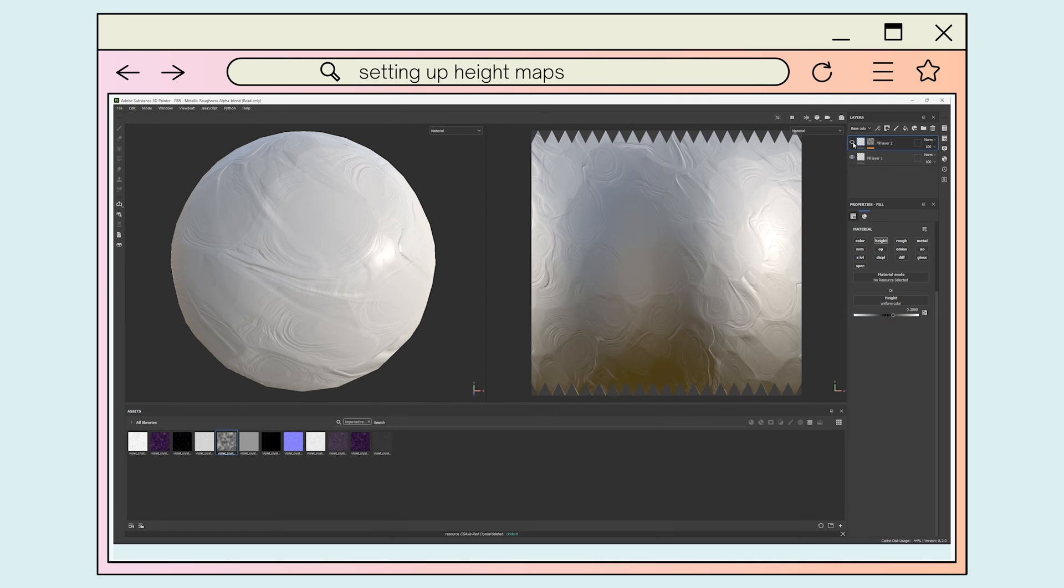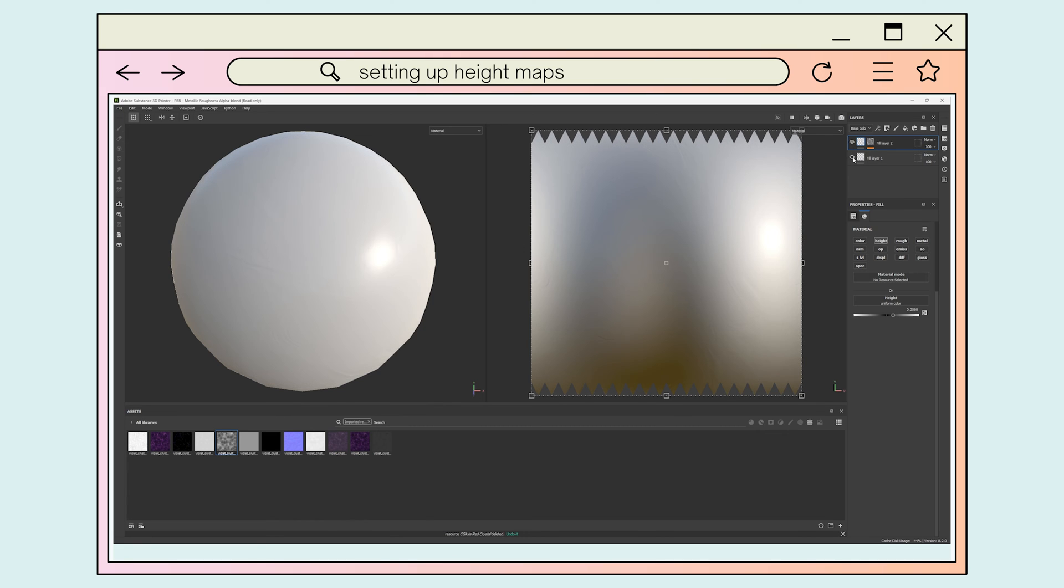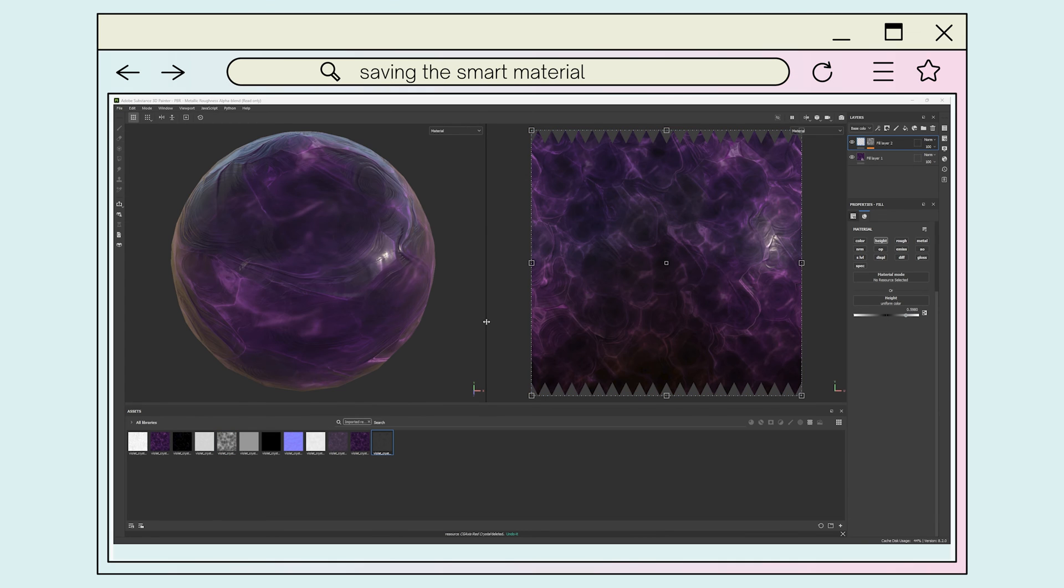There is one downside to this method, which I will cover later on in the video, but it essentially adds an extra step to adjusting the size or orientation of the texture.